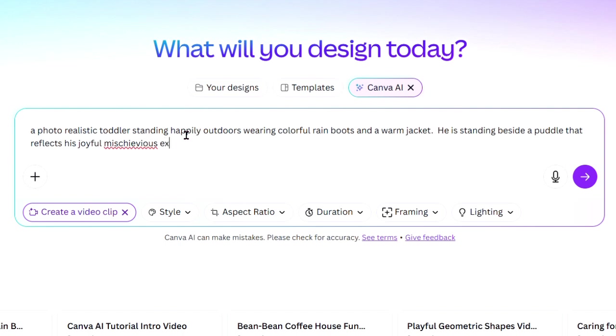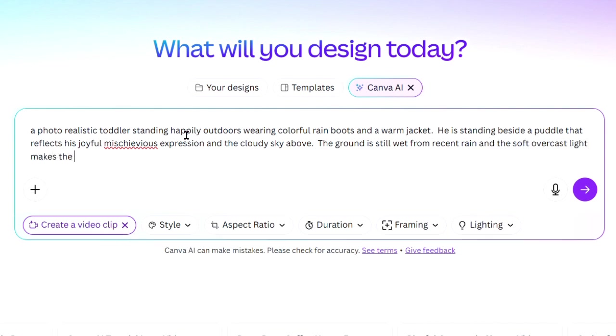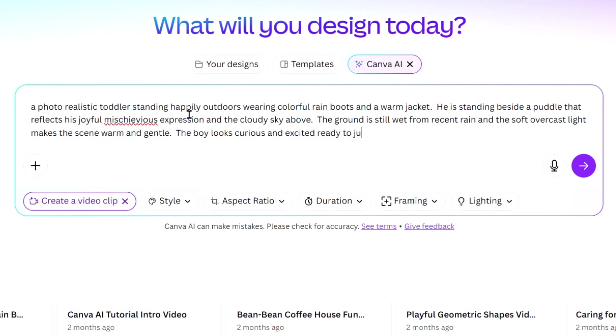Here's an example prompt. A photo realistic toddler standing happily outdoors wearing colorful rain boots and a warm jacket. He's standing beside a puddle that reflects his joyful, mischievous expression and the cloudy sky above. The ground is still wet from recent rain and the soft overcast light makes the scene warm and gentle. The boy looks curious and excited, ready to jump in with both feet and splash in the puddle.